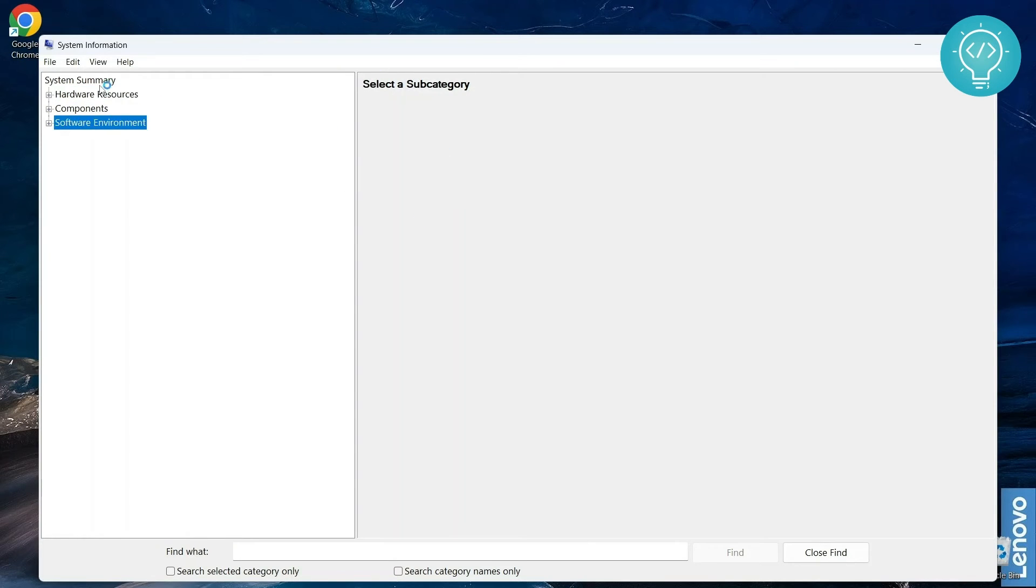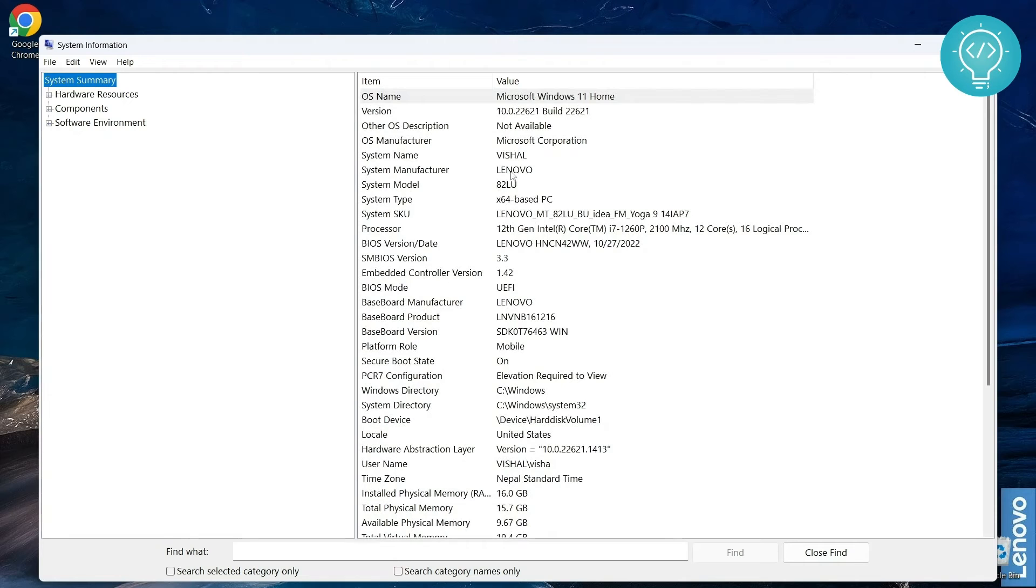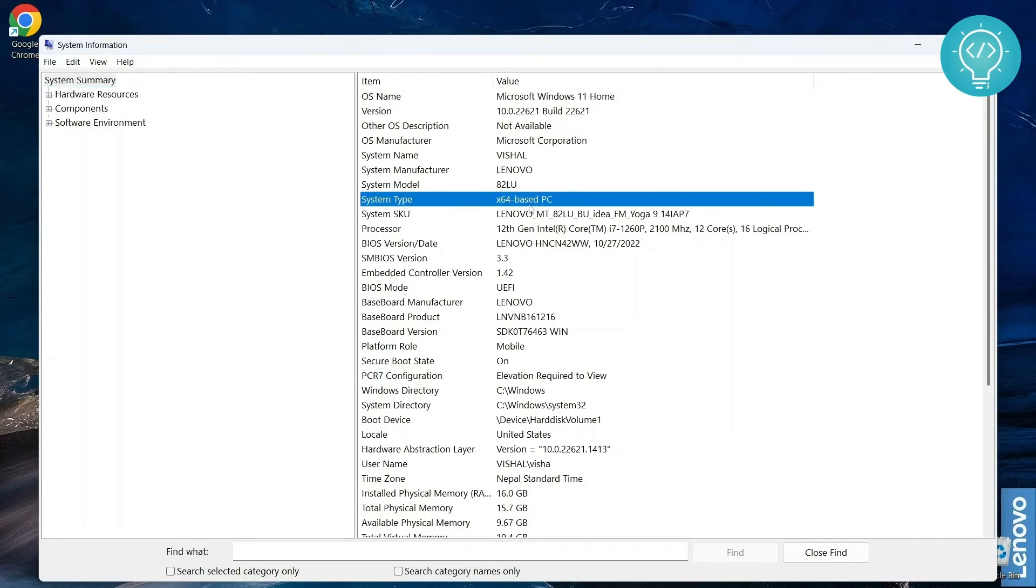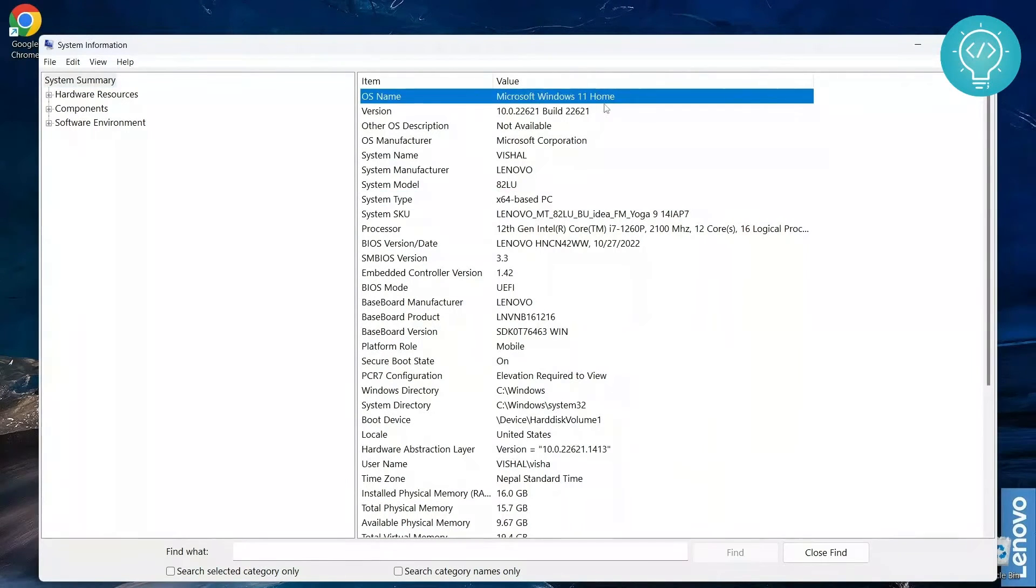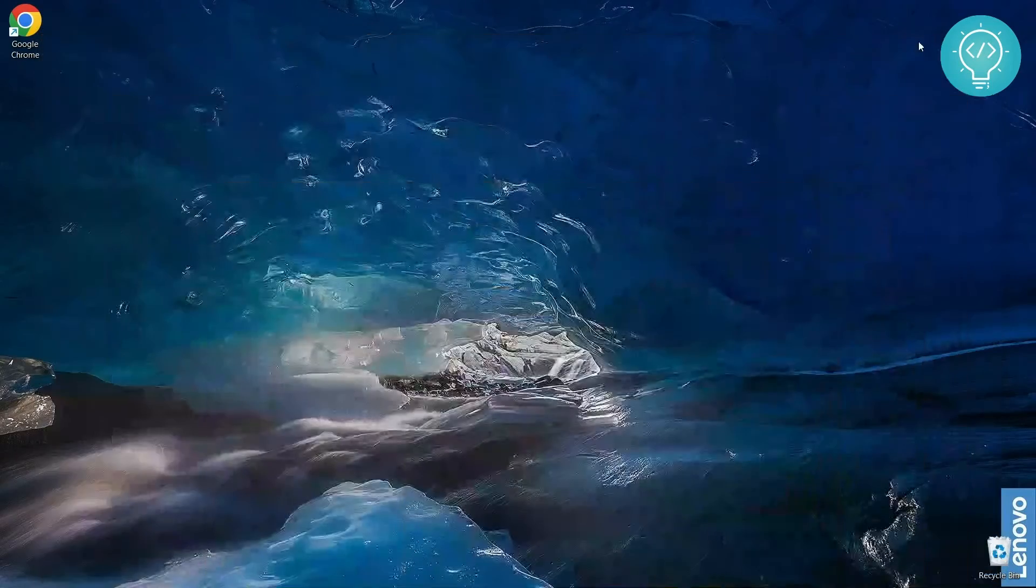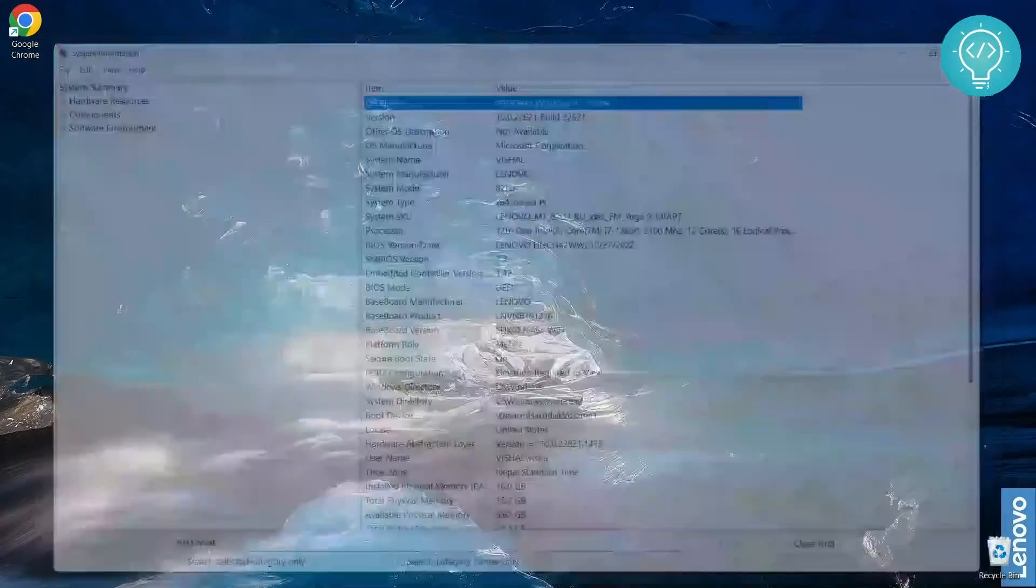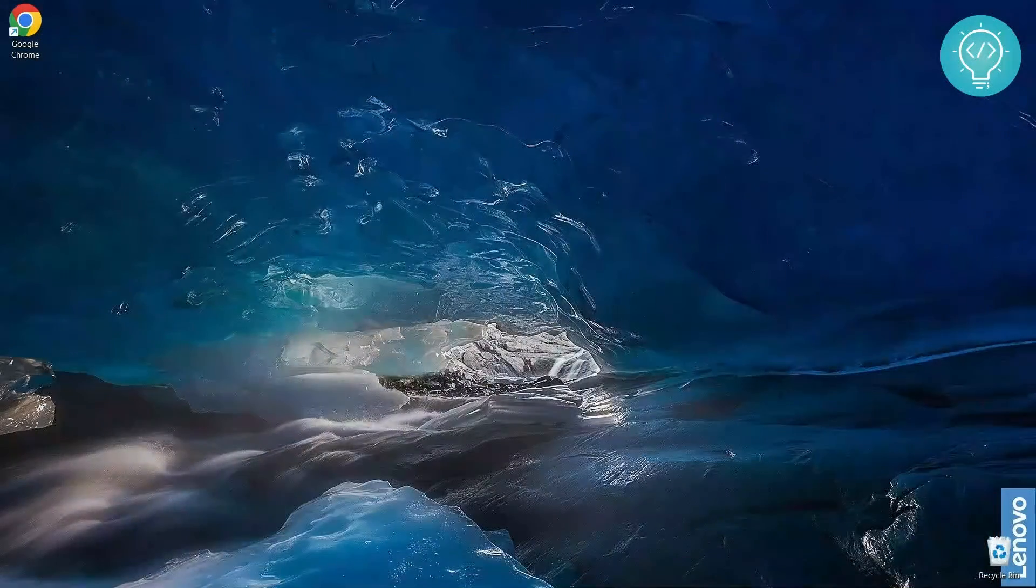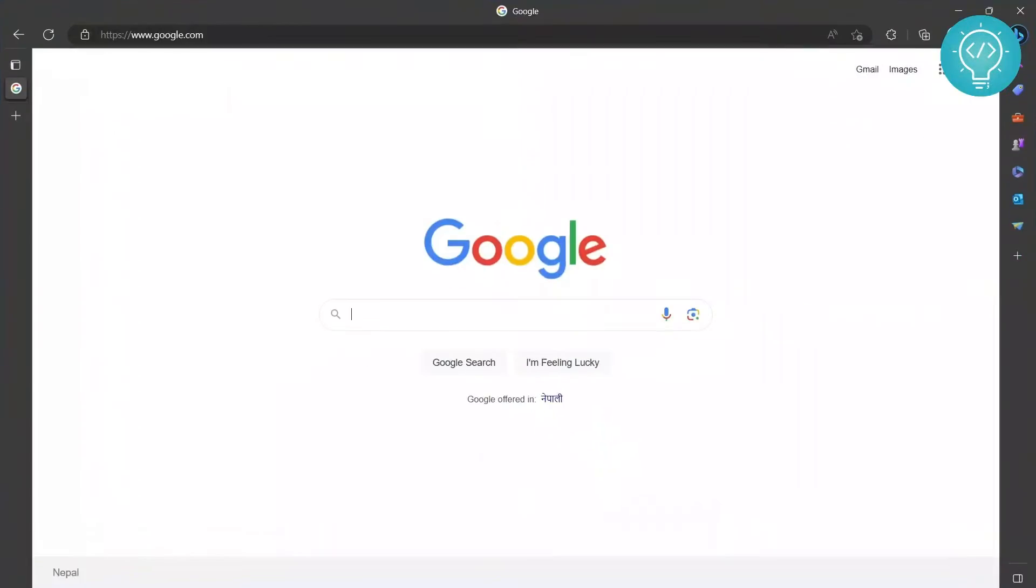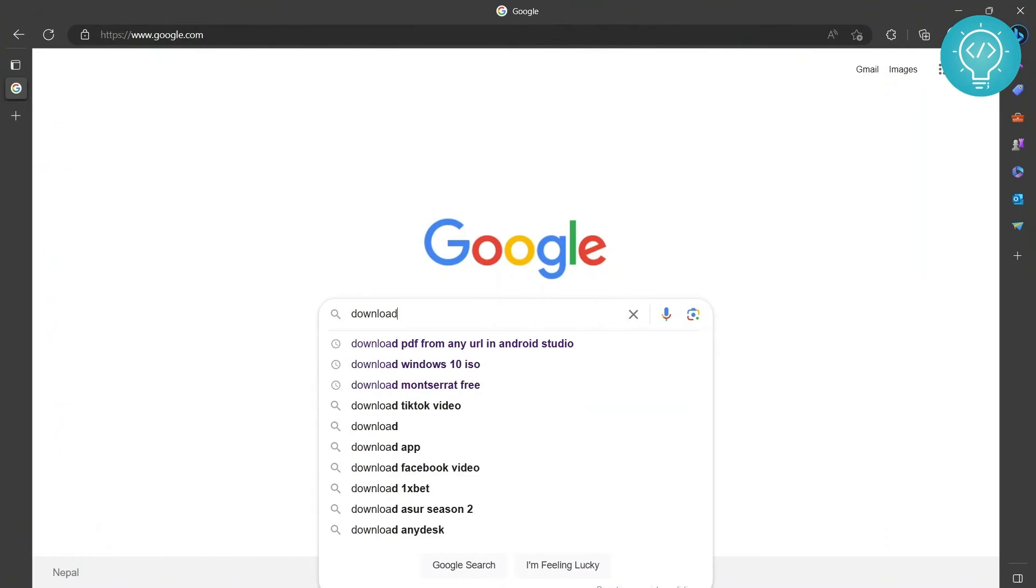All right, but for now this is enough for us. We have a 64-bit system and we have Microsoft Windows 11 Home. Let me just close this. Now go to your browser and type 'download VS Code', and click on this first URL that is from the official code.visualstudio.com.